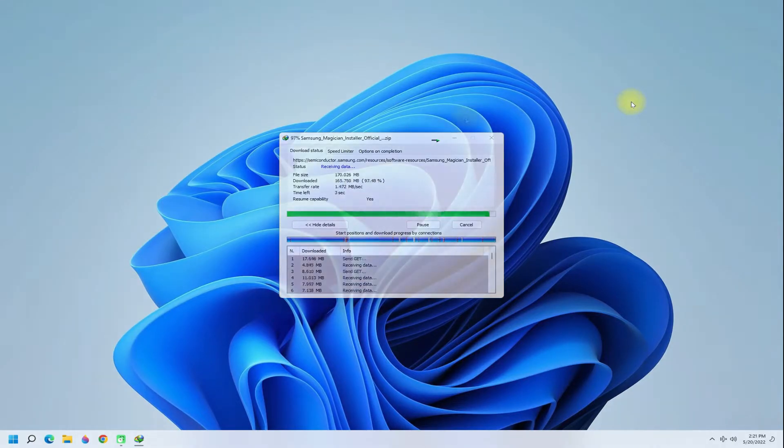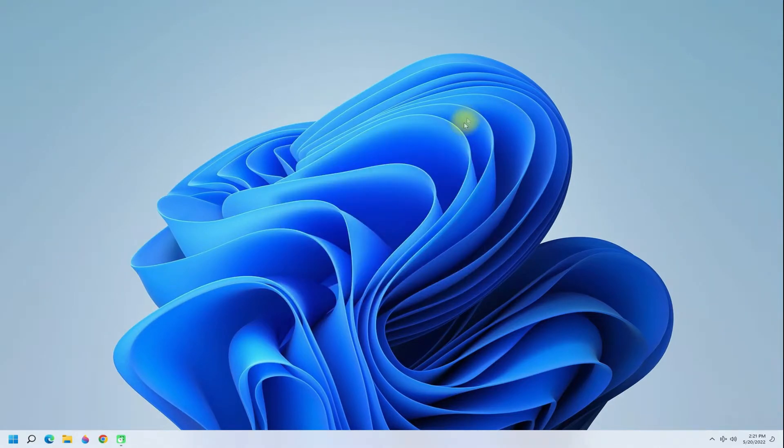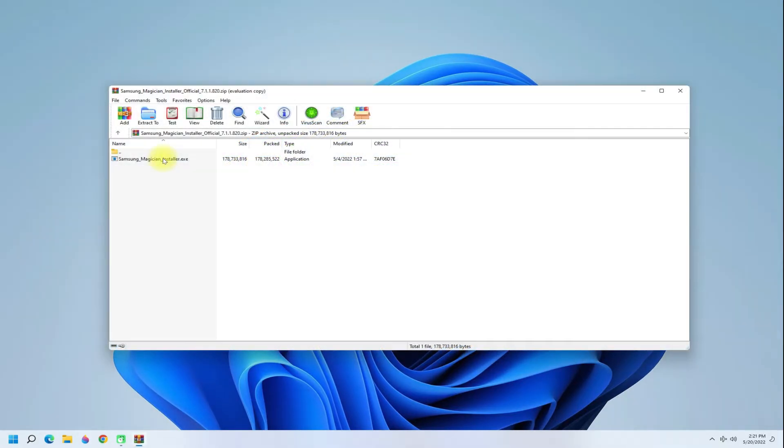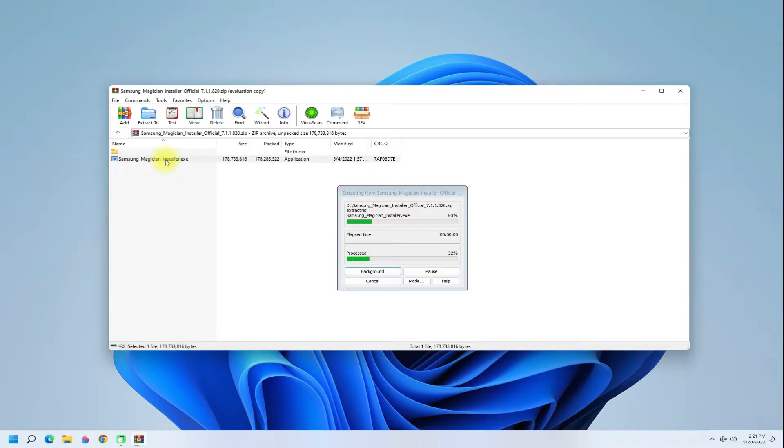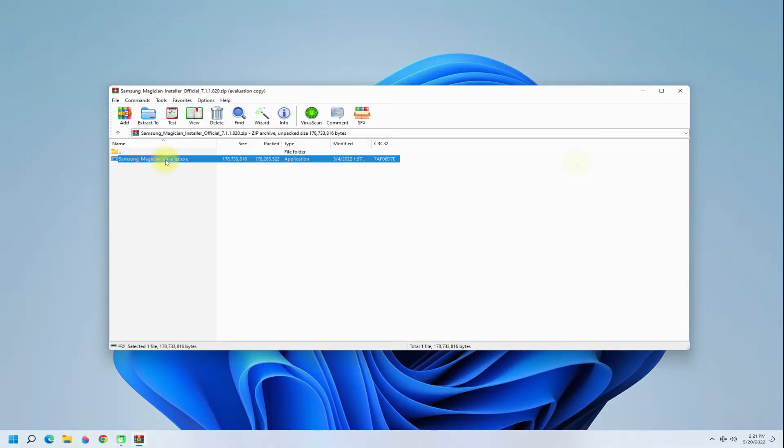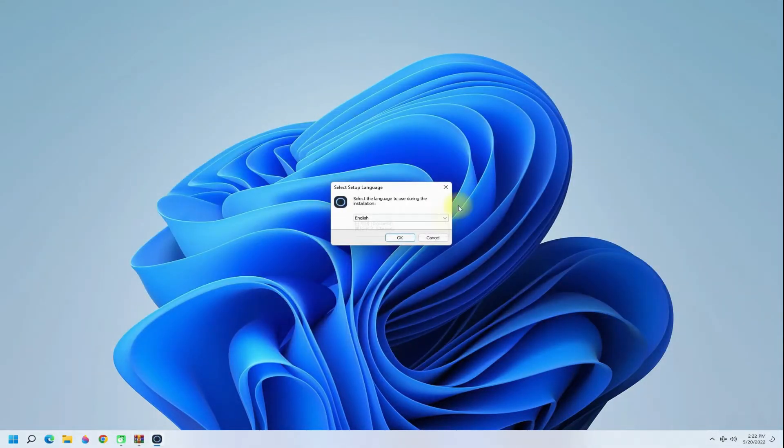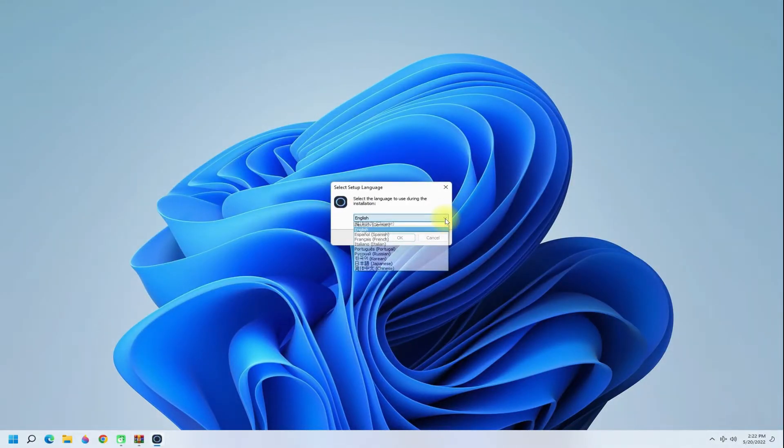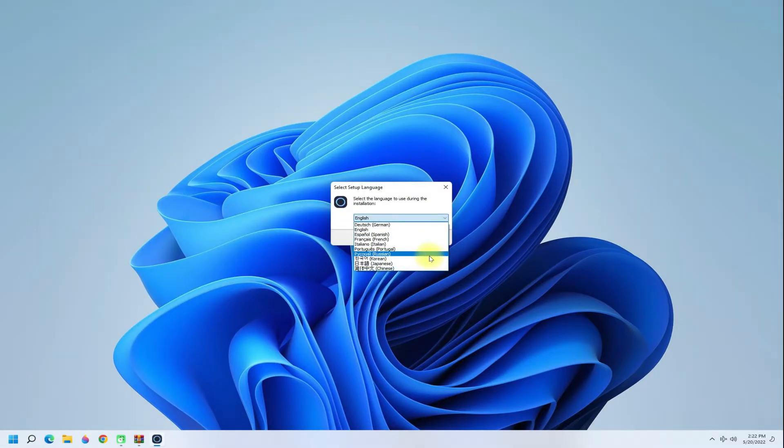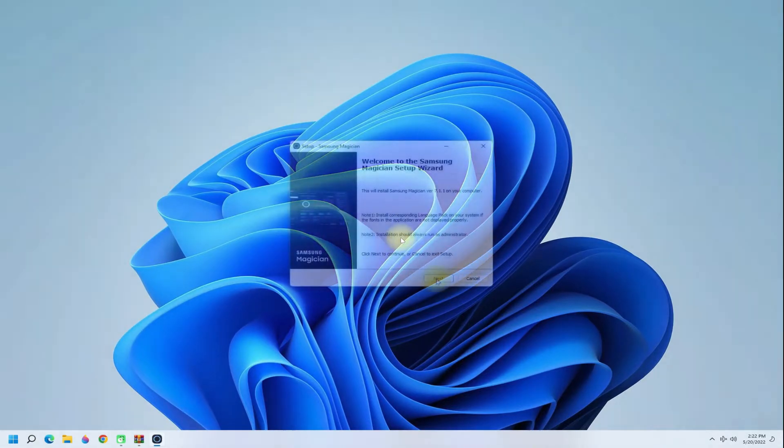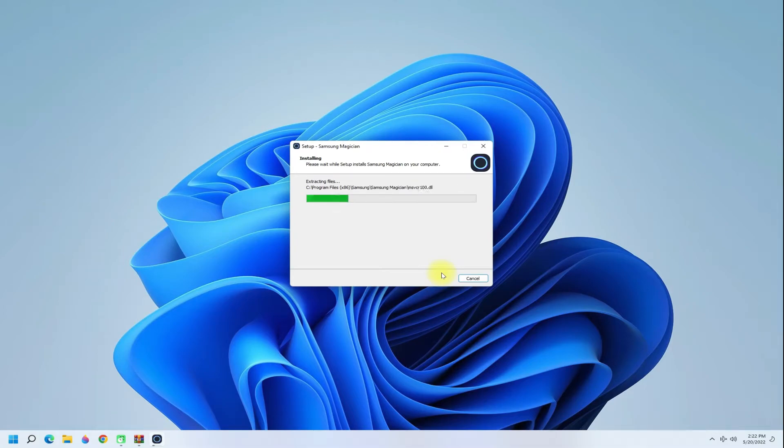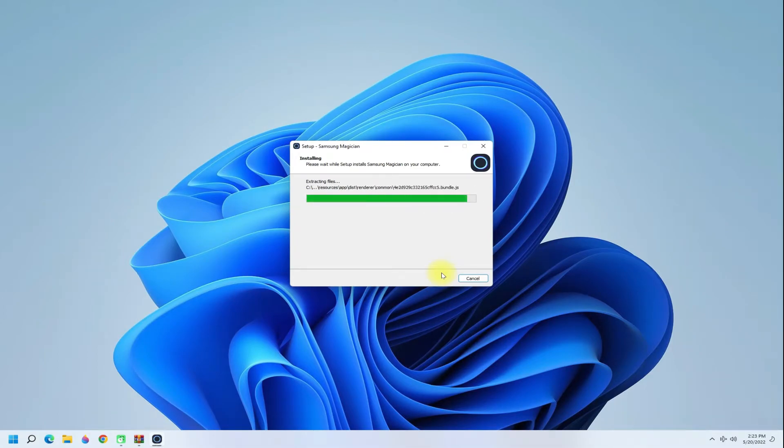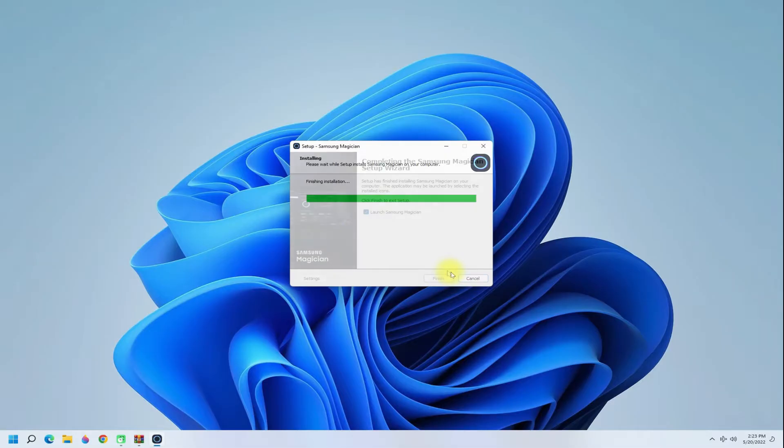Once done, you can start the Samsung Magician installer. Quickly choose your preferred install language and install it using simple on-screen instructions. The installation may finish shortly. Once done, you must reboot your PC to start using it.